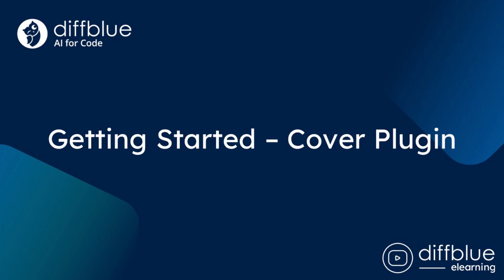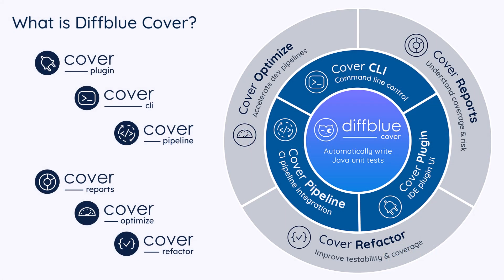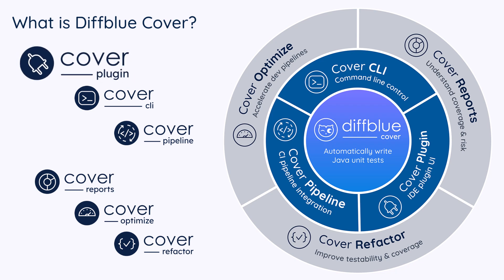Hi and welcome to DiffBlue eLearning. This eLearning video will take you through the getting started steps for Cover Plugin, which can be used to automatically write Java unit tests for your classes and methods directly within the IntelliJ IDE.